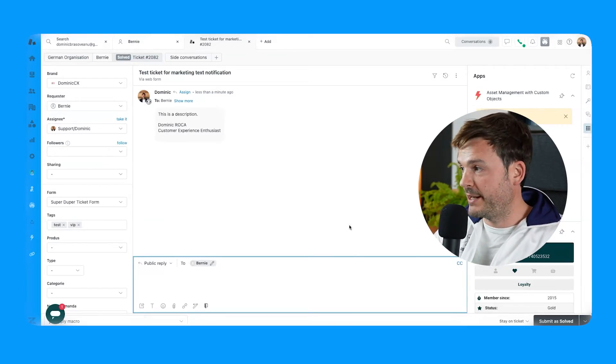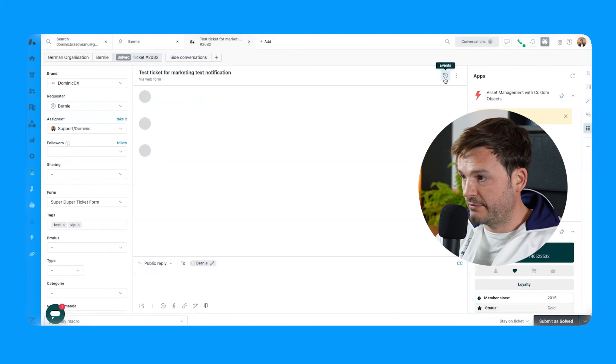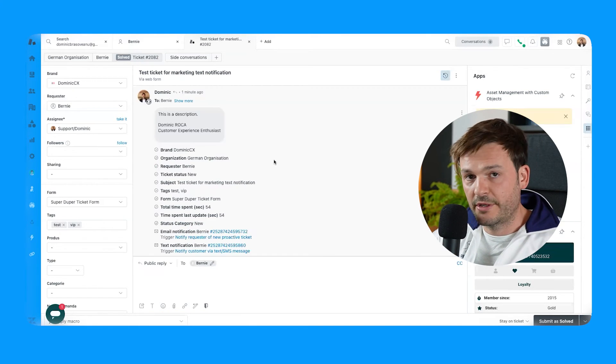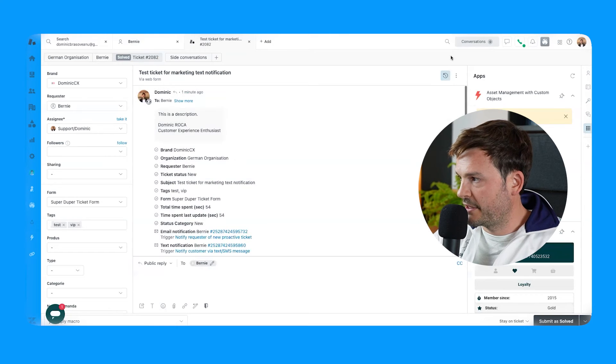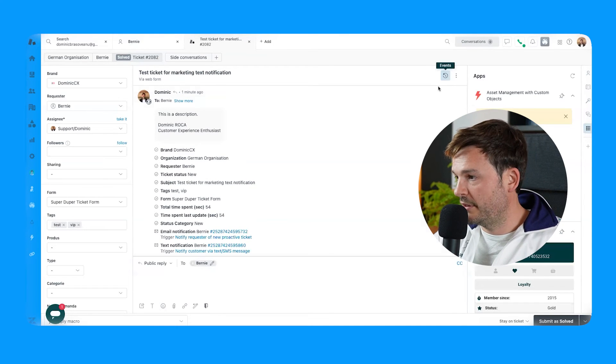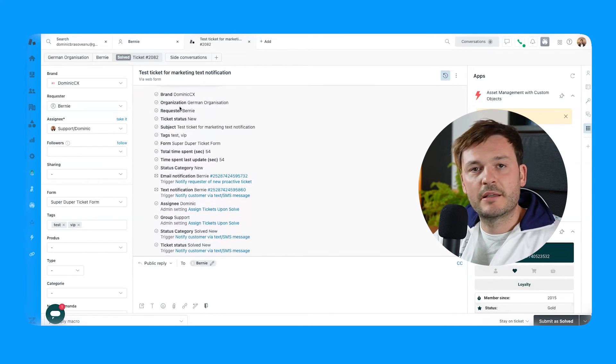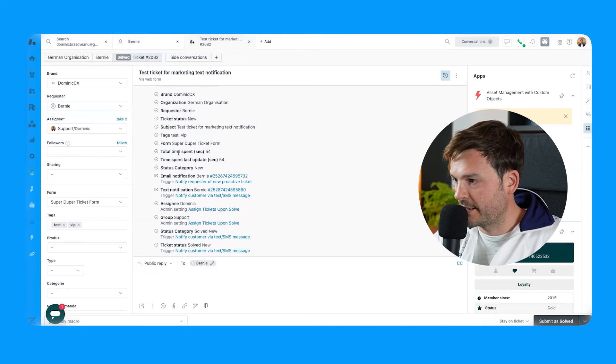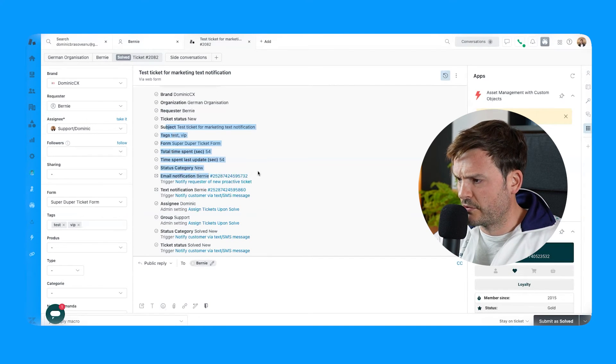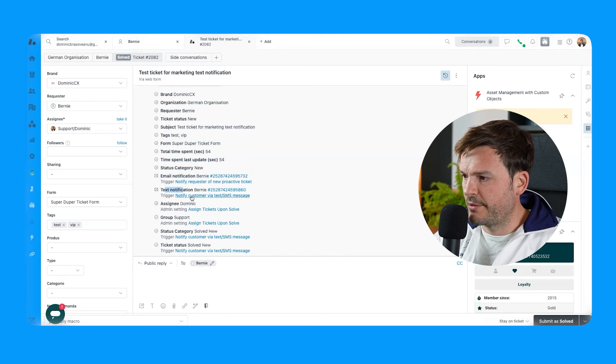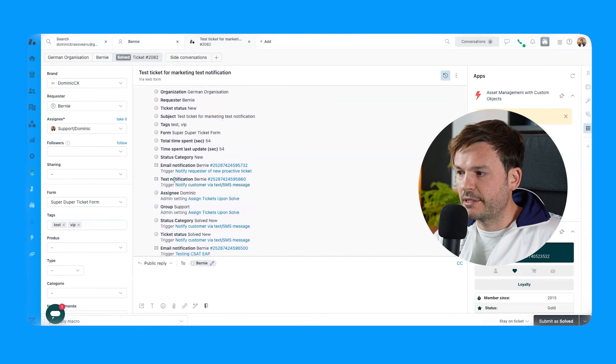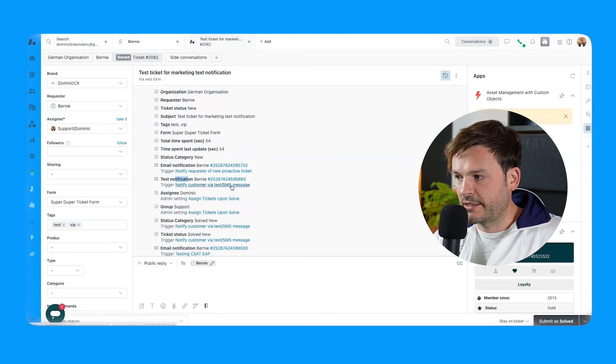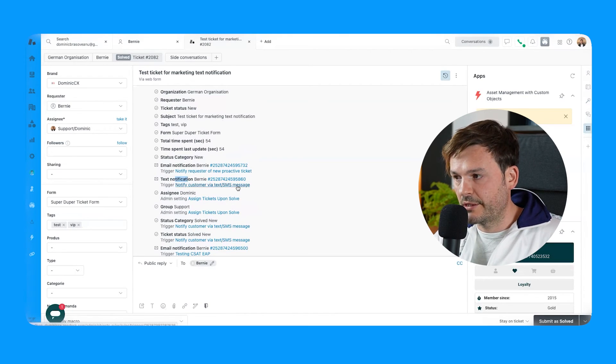Now if we go back to the sharing screen, I would like to show you the events where this fired. So look, if you click this little thingy here, which is called events, then you'll go and see exactly what happened to this ticket. And let's go to email notification, text notification, Bernie. Here we go. You see this text notification trigger notify customer via text SMS message. Remember, we just created this. Okay.